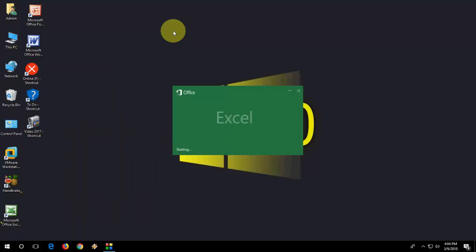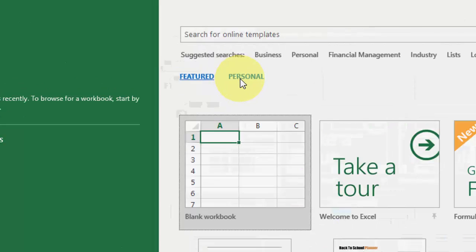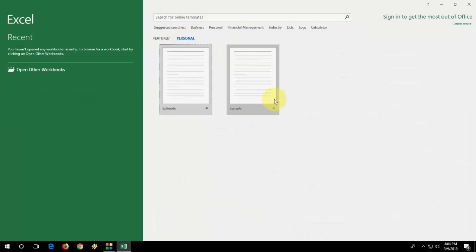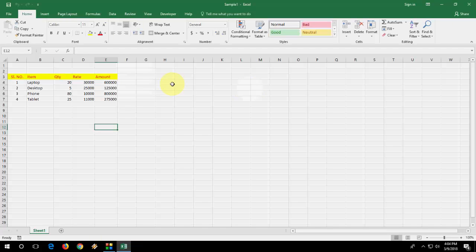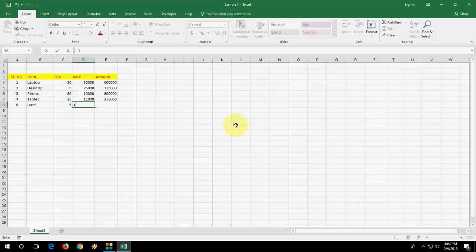Then open the Excel whenever you need your template. Open the Excel, click on Personal. Here it will show your custom template. Open it and boom, that's it.